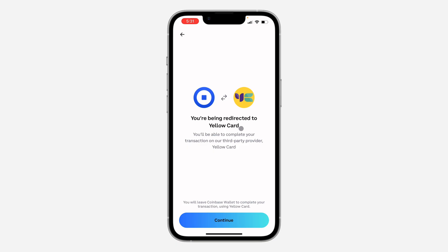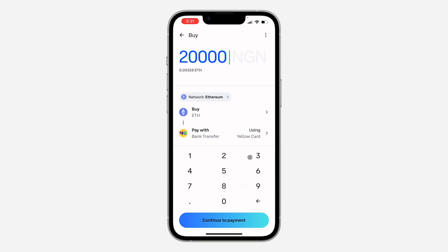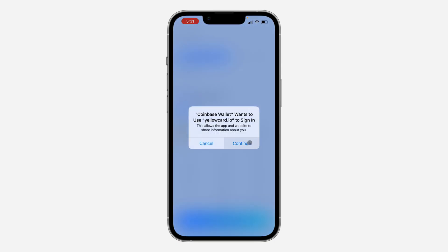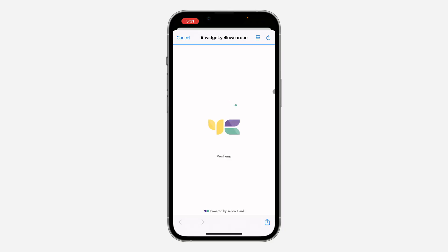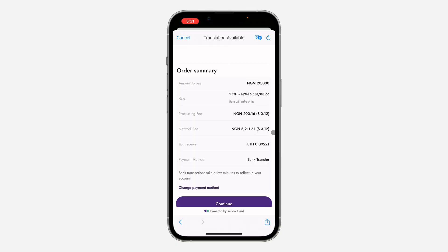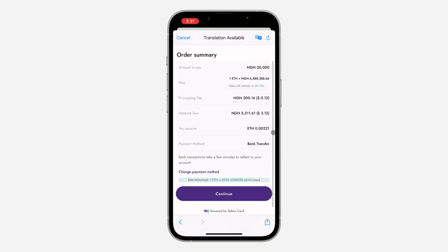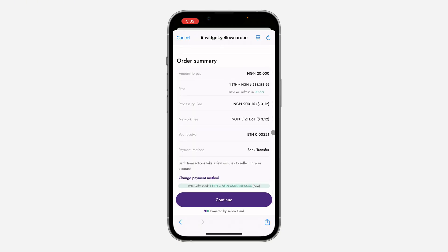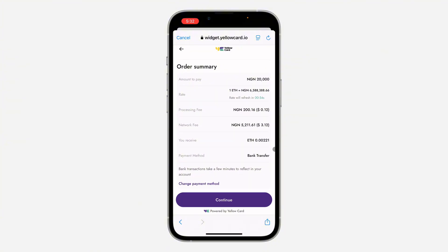Once you click on Continue to Payment, click on Continue and it's going to redirect you to where you want to pay. Once you get there, use any of the options that have been provided for you — it's going to take a few minutes to verify.